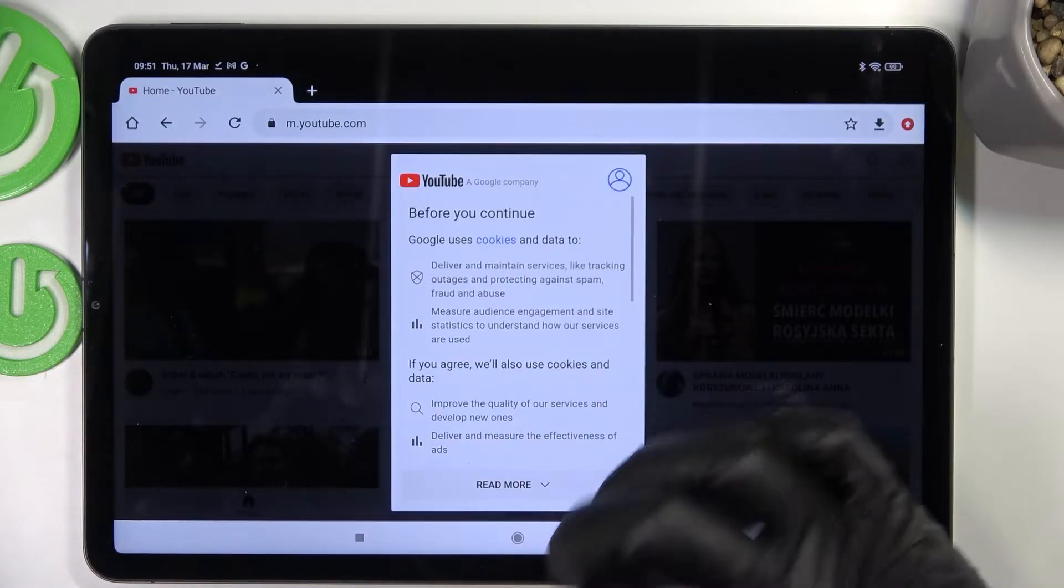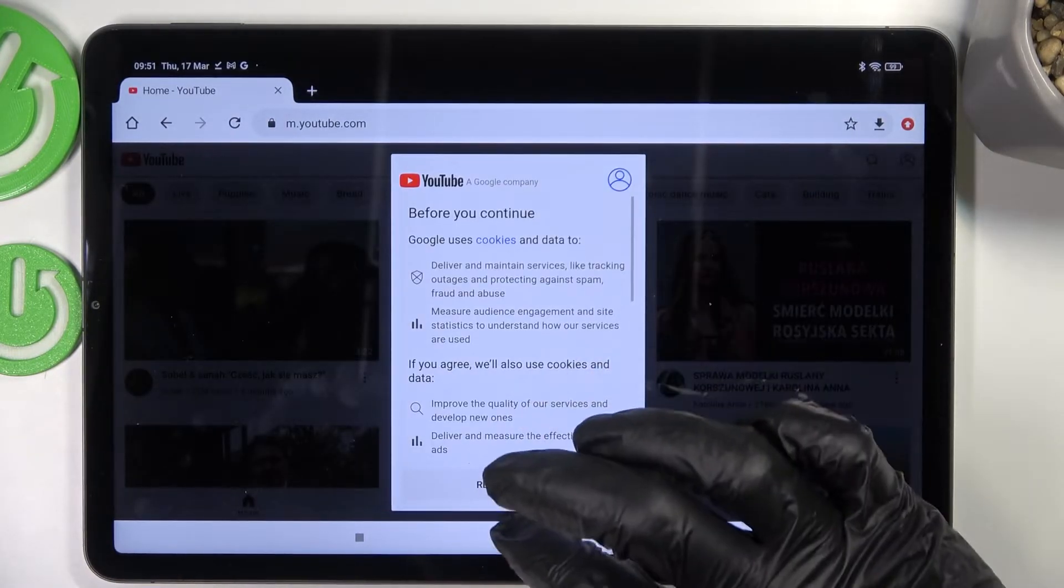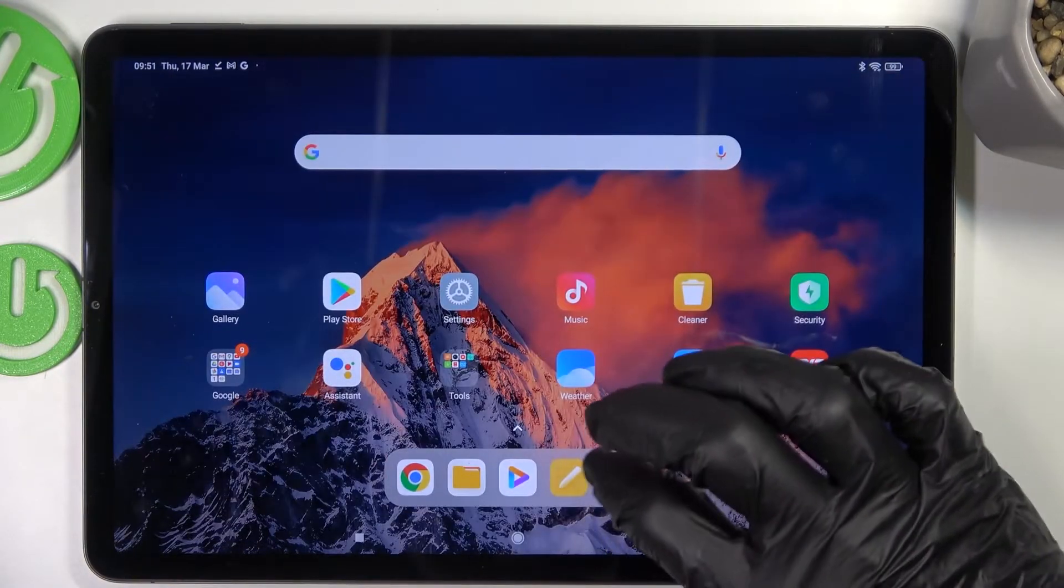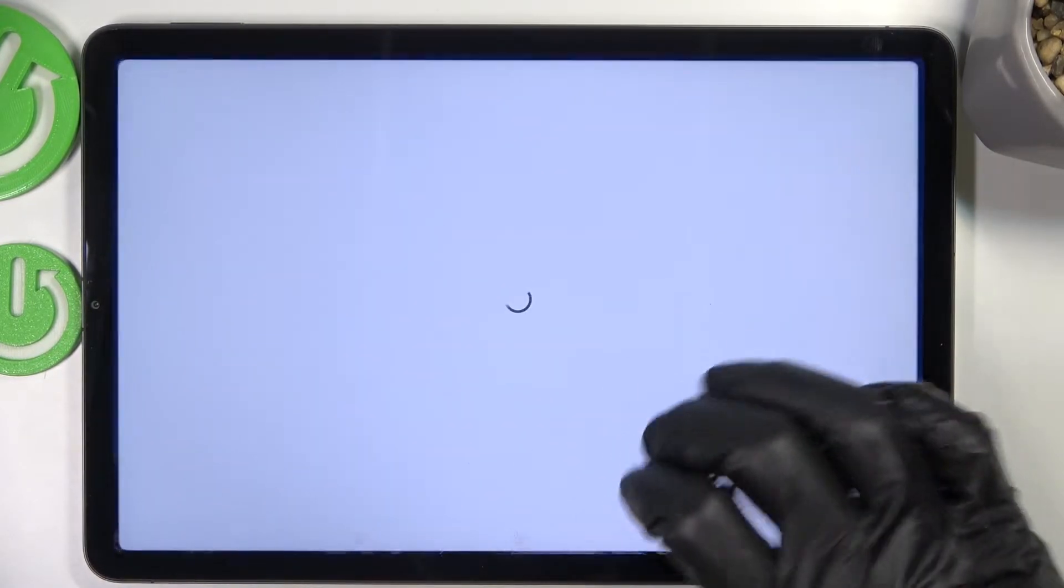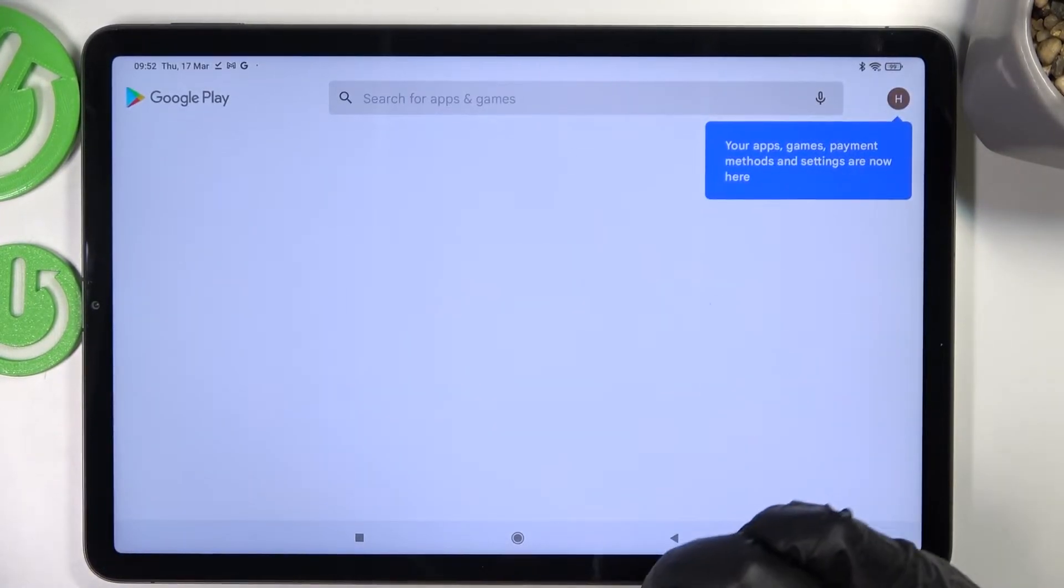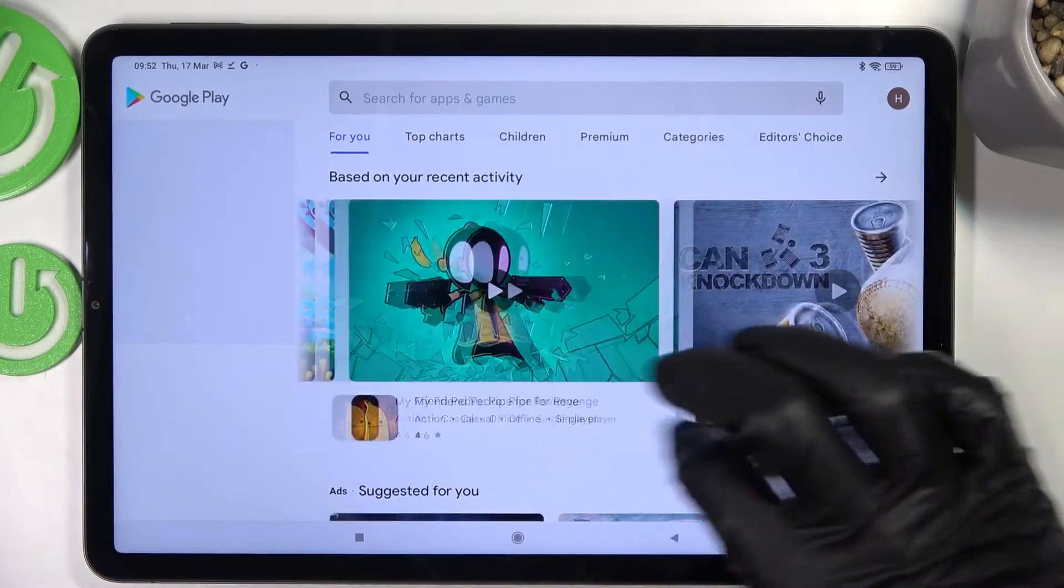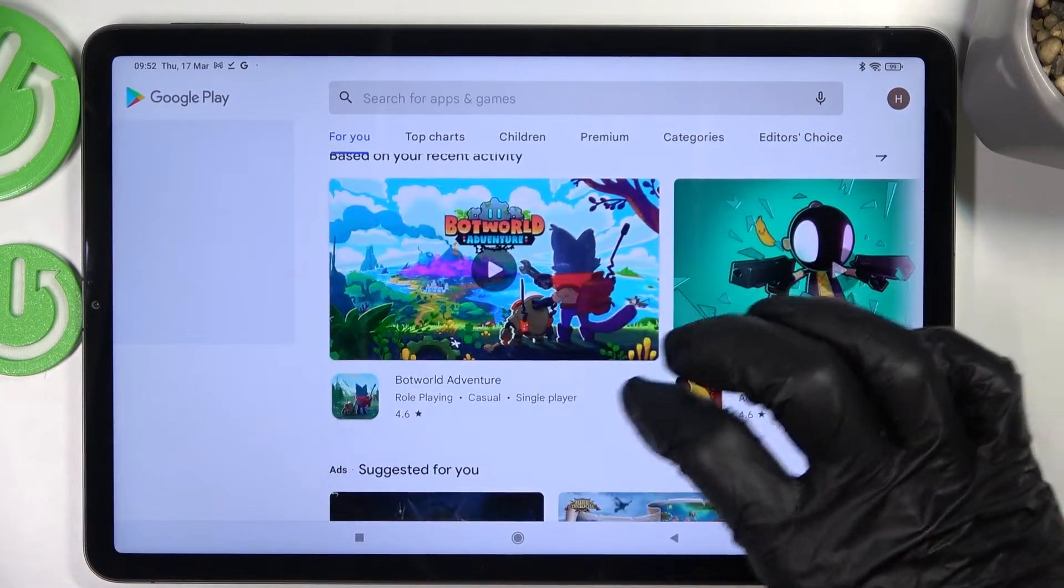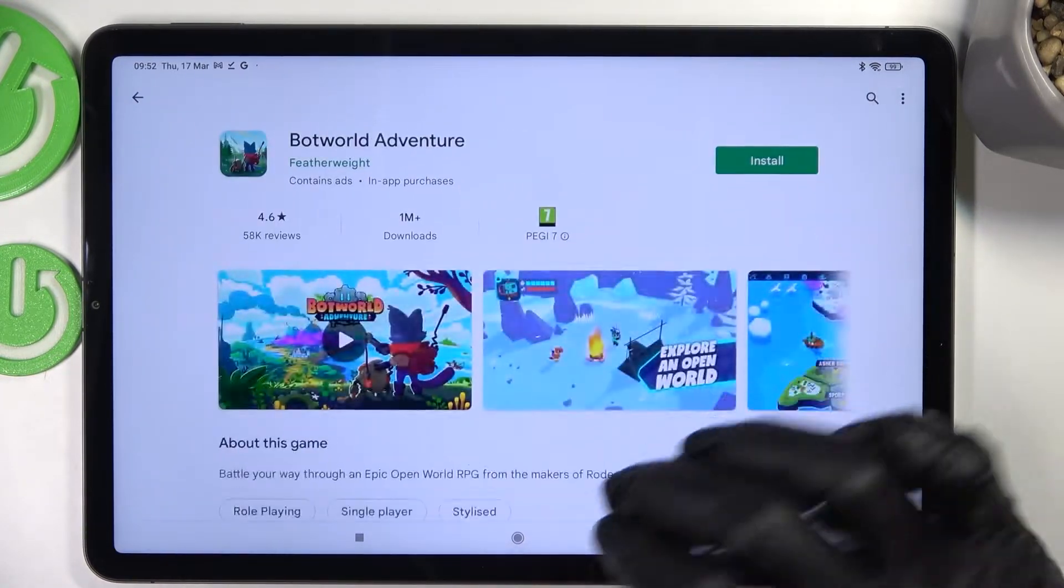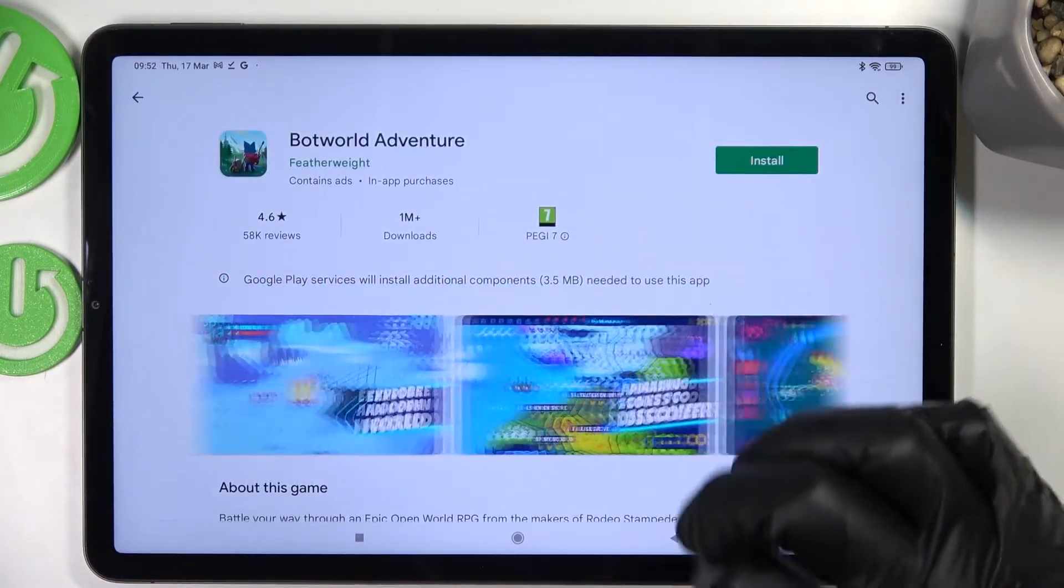And it loads normally and the same is with Google Play Store. I can access any app or anything in the Google Play Store.